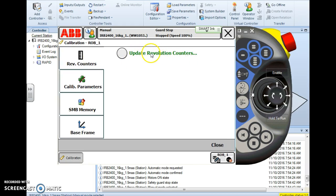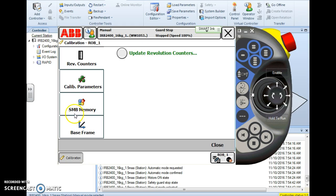The top option is to update the rev counters, but to update the SMB memory, we want to go to the third option here: SMB memory, serial measurement board.